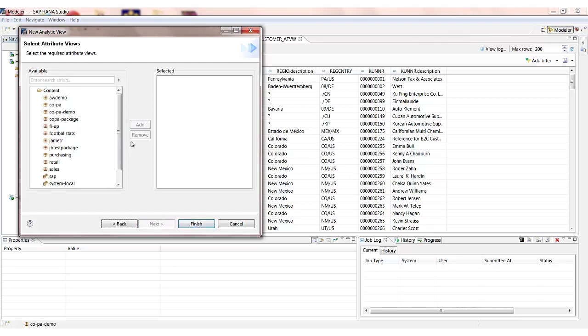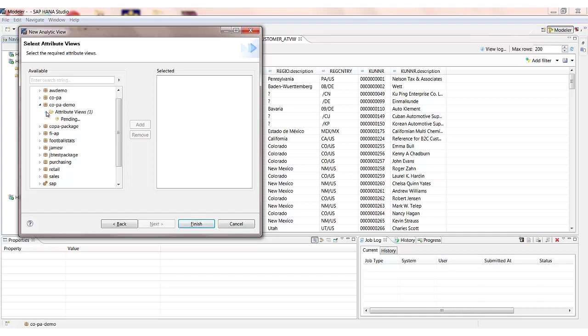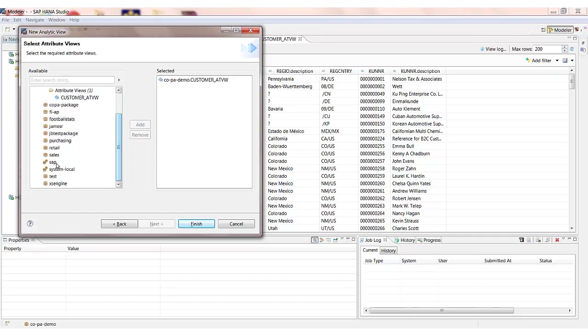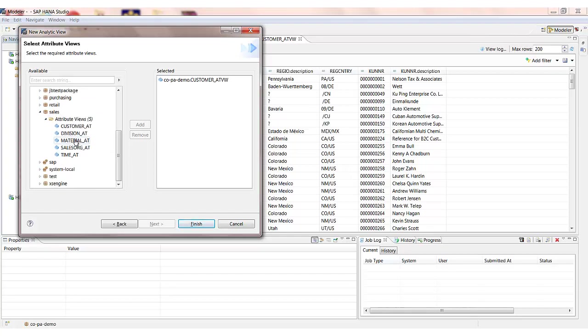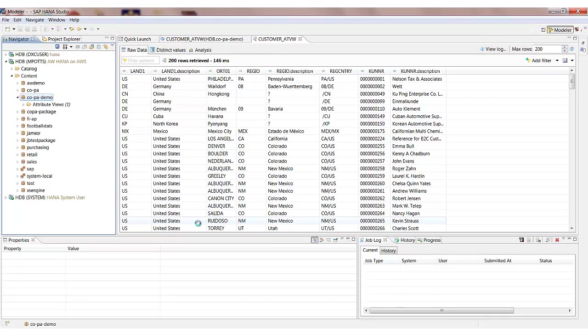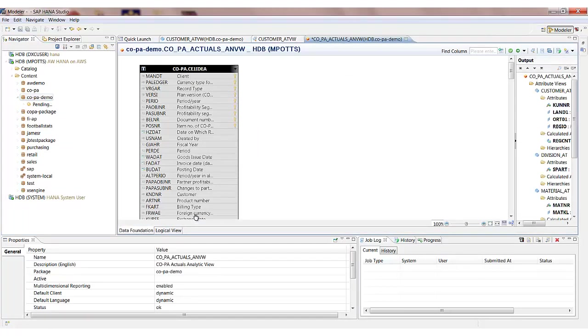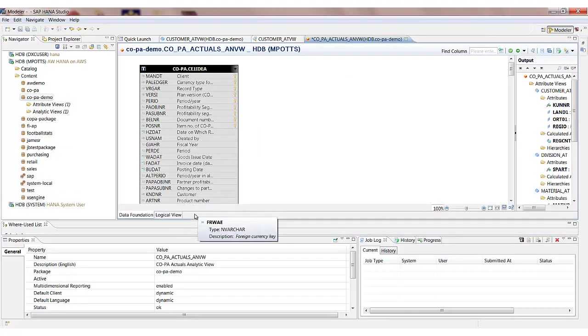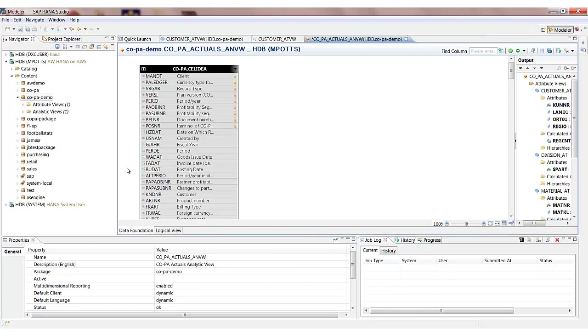Then the next step I'm going to pick my attribute views that I want to use in this analytic view. So I'm going to use the customer attribute view we've just created for our customer master data. And I'm also going to reuse a couple of other attribute views that exist in different package which are for the master data such as division, material, and sales org. So it is possible to reuse your attribute views across the different models. This will then open us out another tab in the HANA Modeler where again we can just configure the necessary things that we need to do in here.